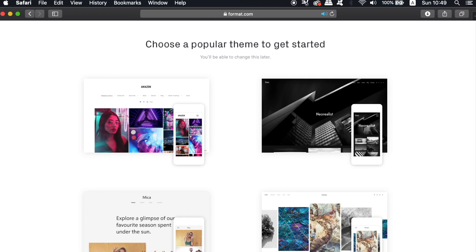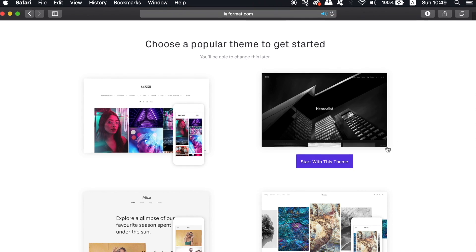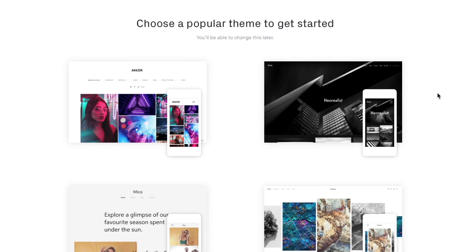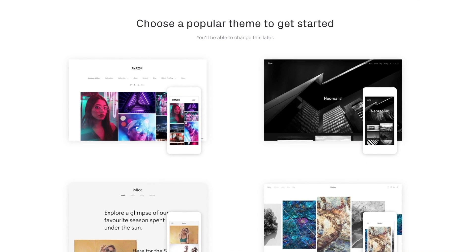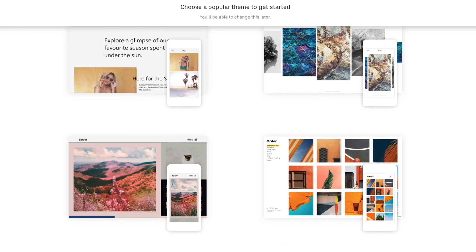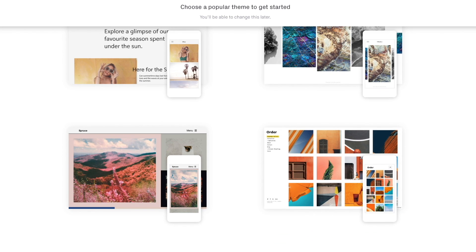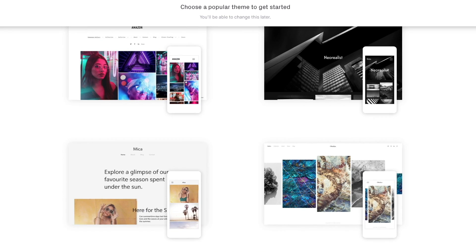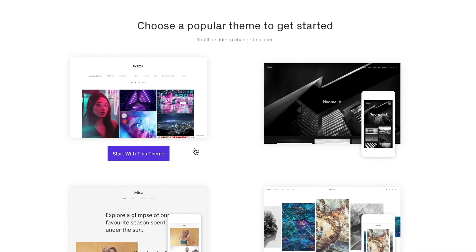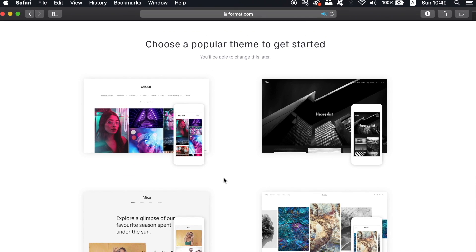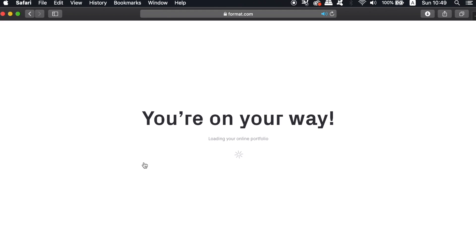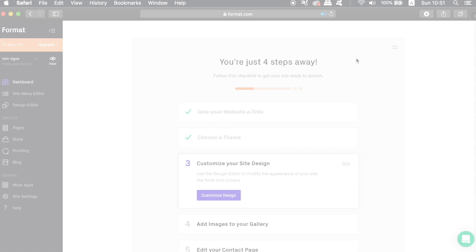After signing up, the first thing that we need to do is to select a theme for our website. As you can see here, there are actually quite a nice amount of themes provided by Format and they all look pretty awesome. Also, you can actually preview the mobile versions too. But once you've selected a theme from the available choices, you can then see the progress of your website creation in the dashboard.